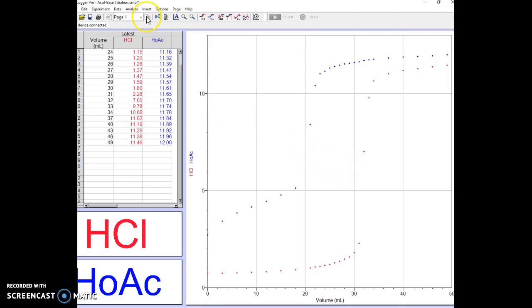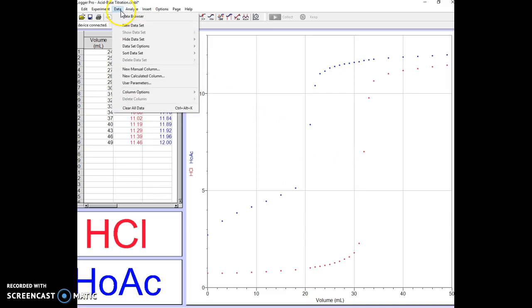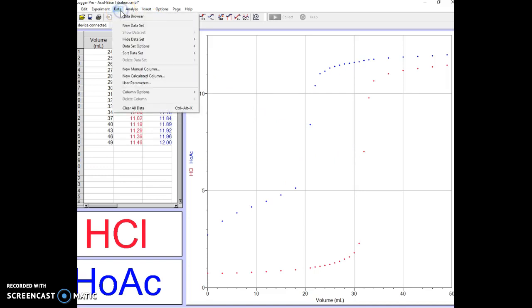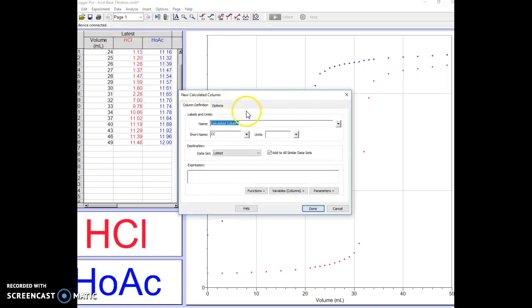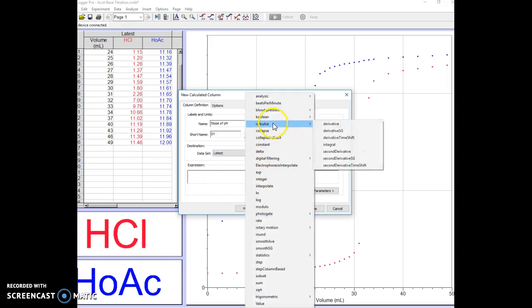The first thing we're going to do is take the data and click on Data and get a new calculated column which will be the slope. Let's type in the name 'slope of pH' and then the short name we'll call that d1 since we're doing the first derivative. This is a calculus expression. We click on Functions down here in the expression box, we click on Calculus, and we're going to take the derivative.